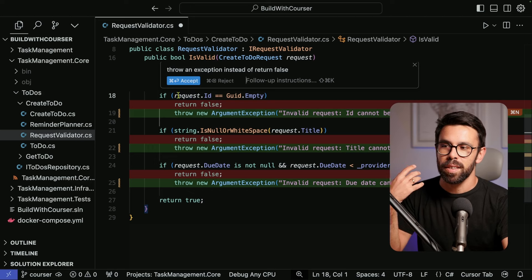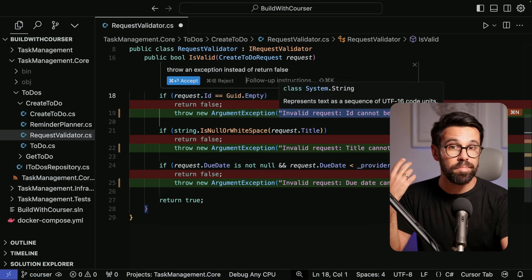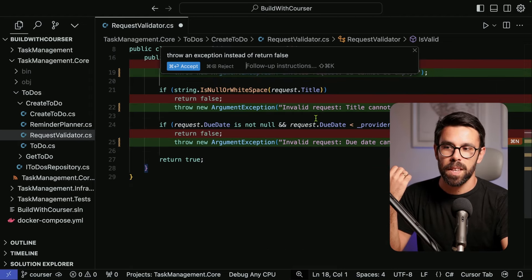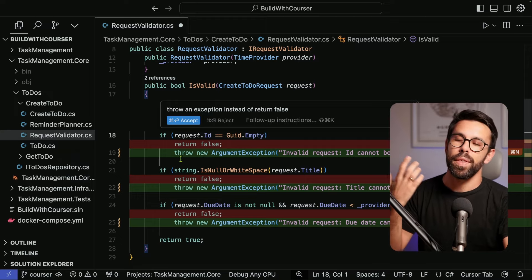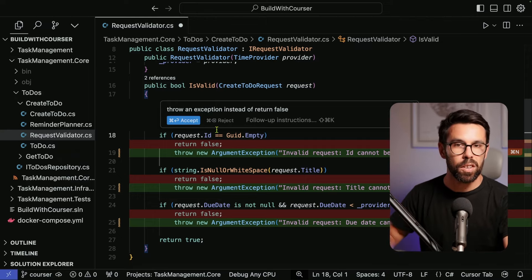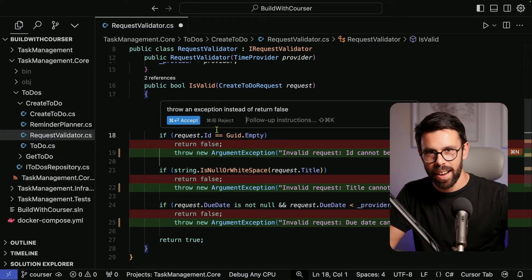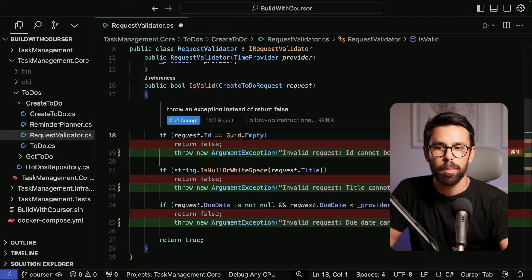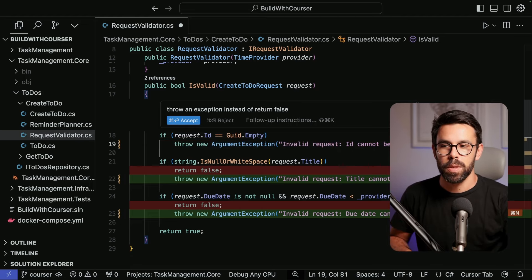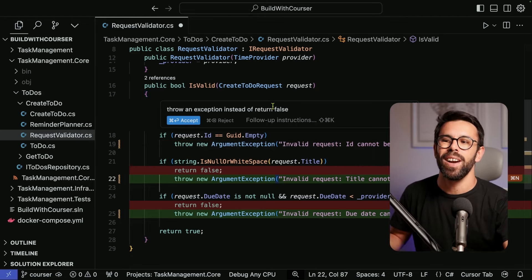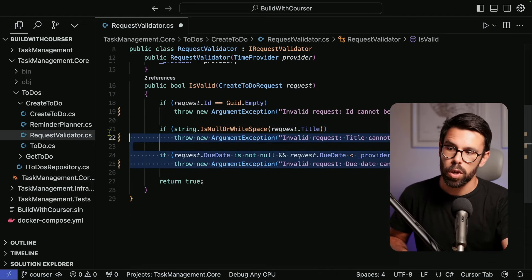It will show you the differences — what is changing. It's changing the if statement to throw an exception, and it brilliantly crafts a different exception message depending on each if statement. The cool thing is that I'm chatting with it in the context of the code I'm using, instead of needing to open a side chat. I can then go line by line and decide to accept or reject each change, or simply accept them all.